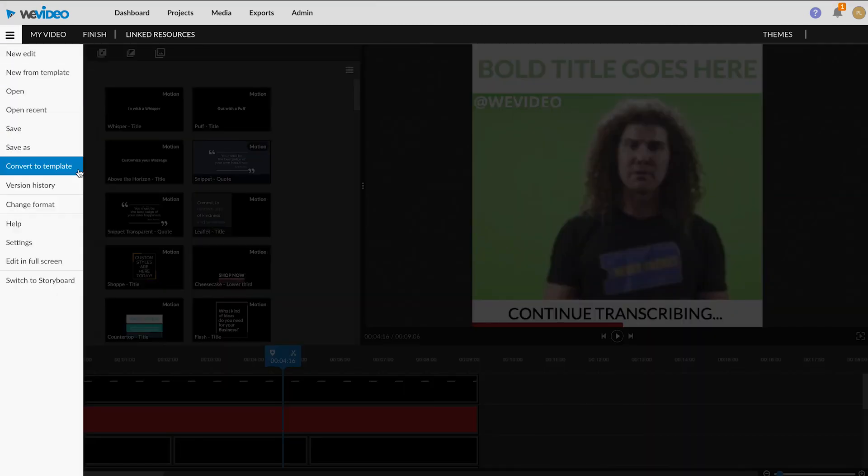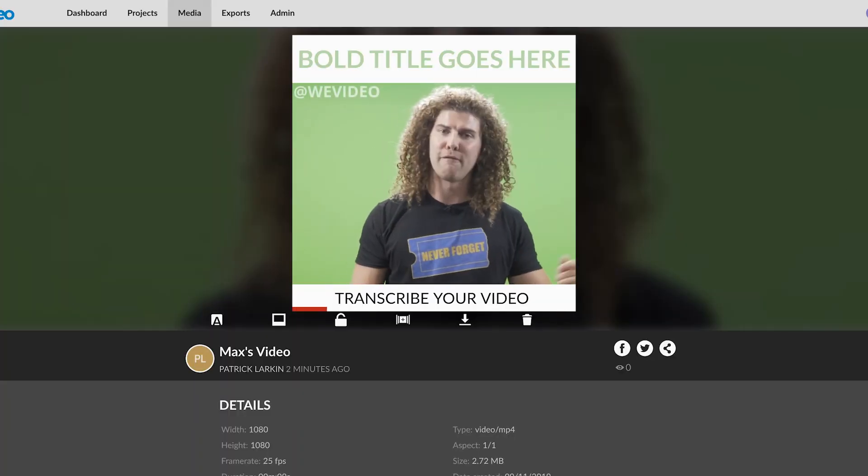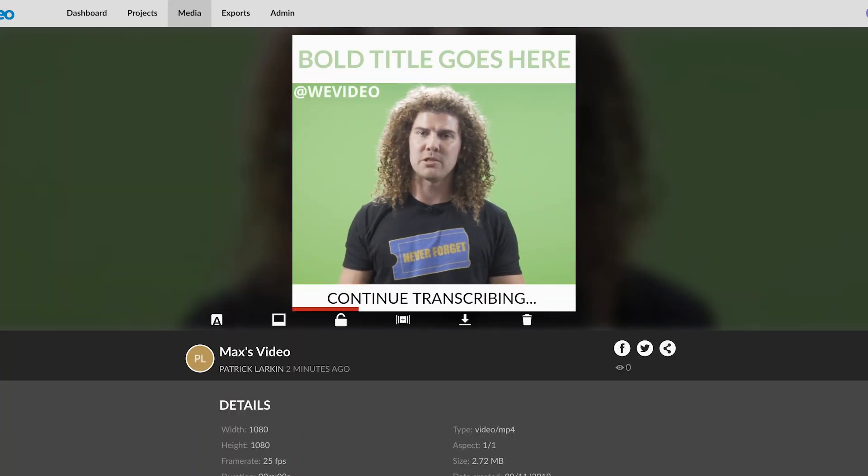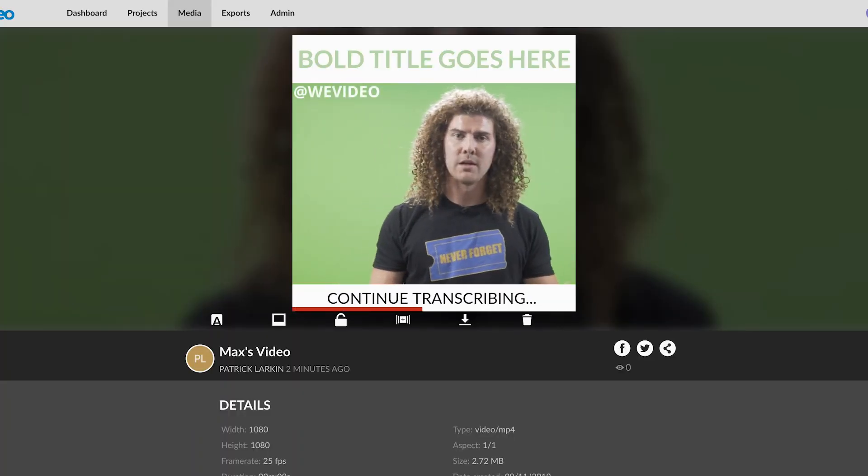And voila! That's it! Save the project as a template for future videos so you don't have to repeat the entire process. Now you can really ramp up your social media game.